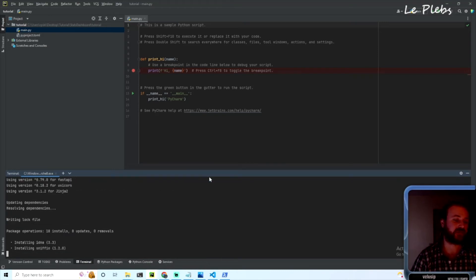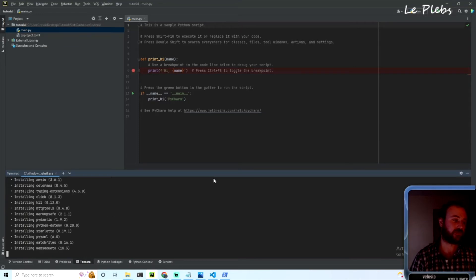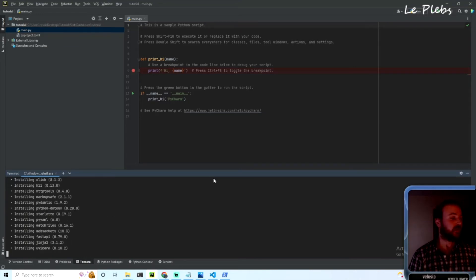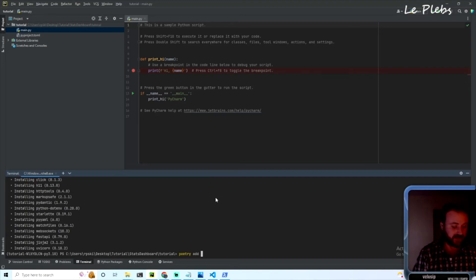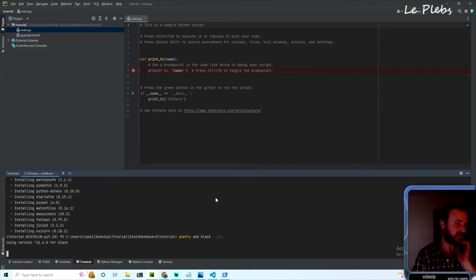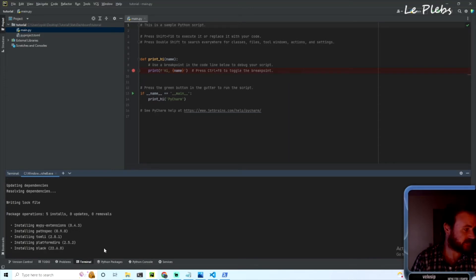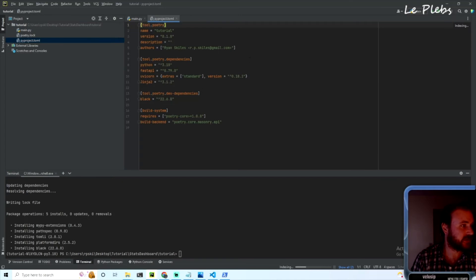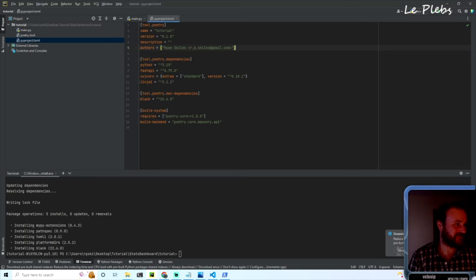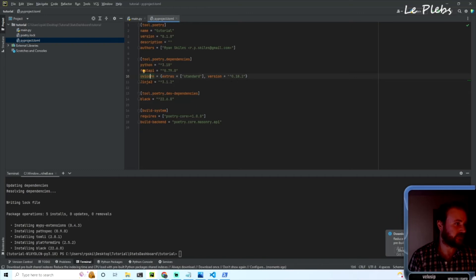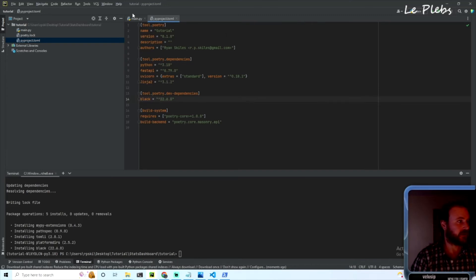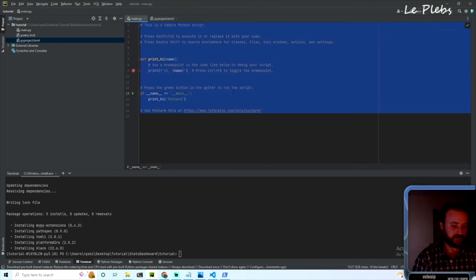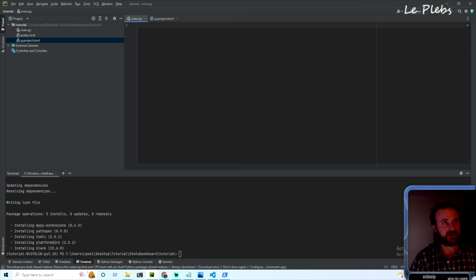Once we get those installed, we will also be using Black, but we're going to only need that for our development environment. So the way you do that would be 'poetry add black --dev.' And then once that finishes, we should be able to look in our pyproject.toml and you'll see that you'll have Python version 3.10 or greater, FastAPI, uvicorn, Jinja2, and those will be in our regular dependencies. And then in our dev dependencies we'll have Black. So let's go ahead and get rid of this template.